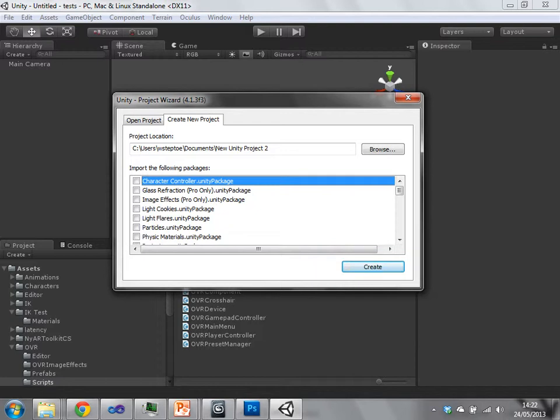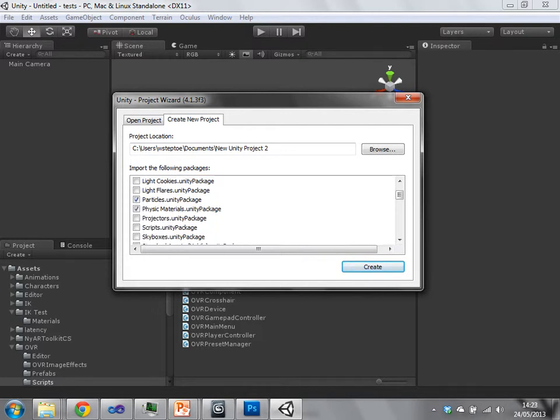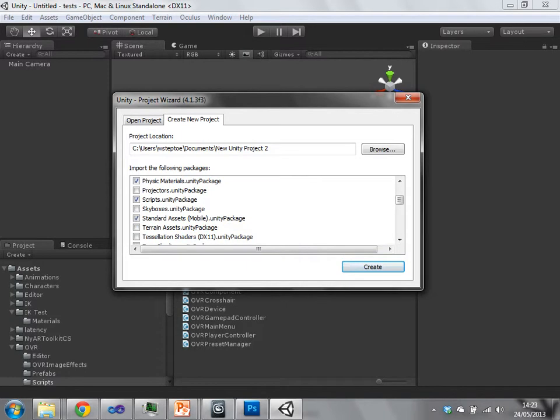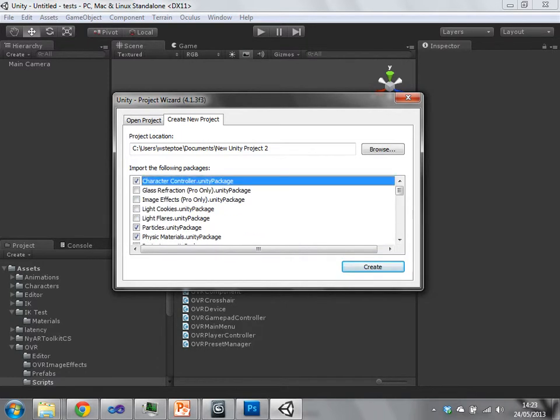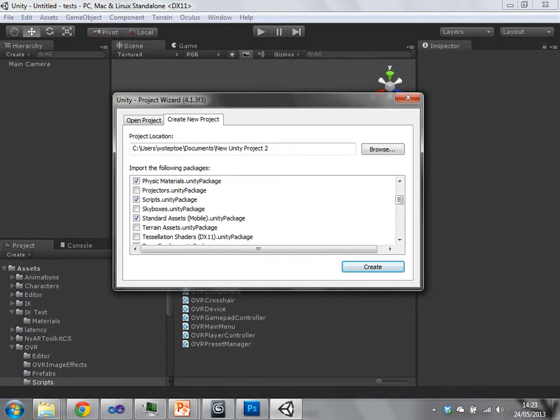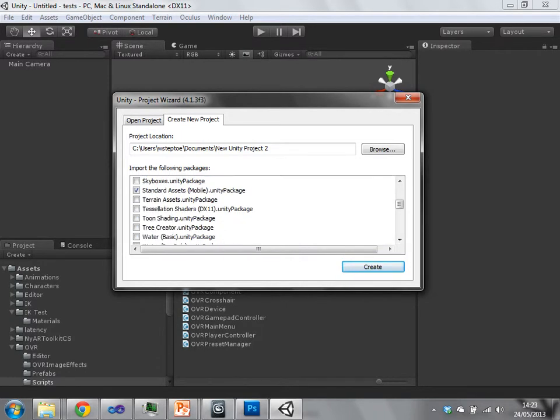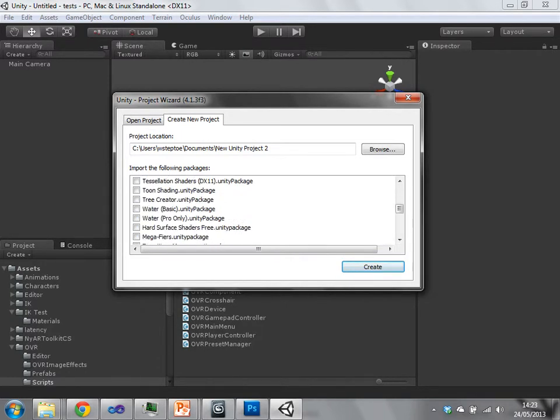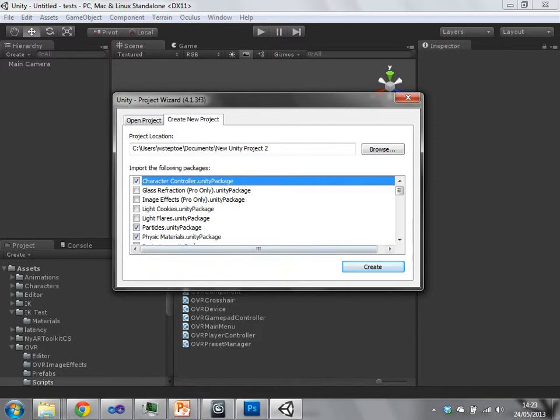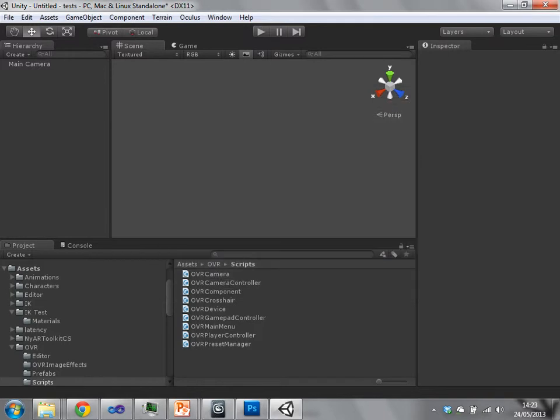But just to get a start, you can just select a few of the packages. It doesn't really matter which, unless you want something very specific, and then you just hit Create.